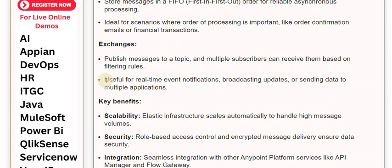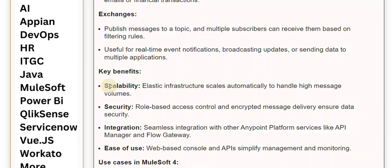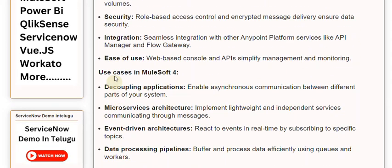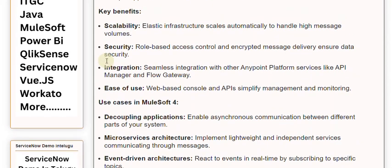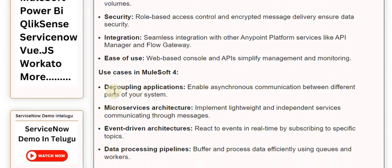Key Benefits include Scalability — elastic infrastructure scales automatically to handle high message volumes. Security — role-based access control and encrypted message delivery ensure data security. Integration — seamless integration with other Anypoint platform services like API Manager and Flow Gateway. Ease of use — a web-based console and APIs simplify management and monitoring.